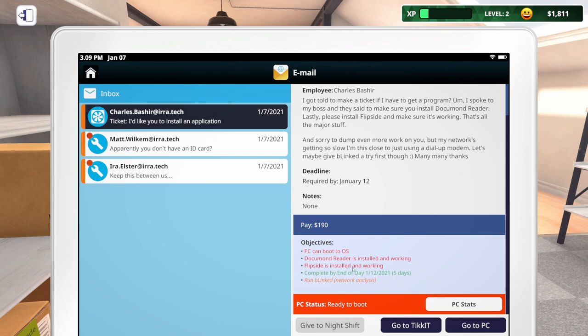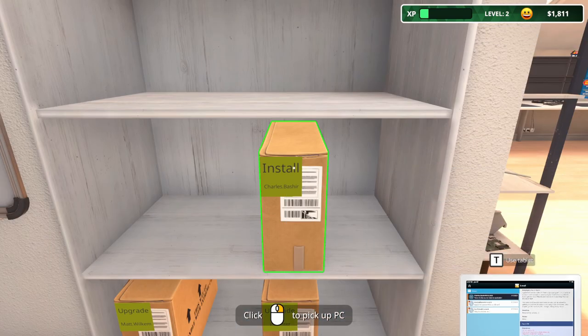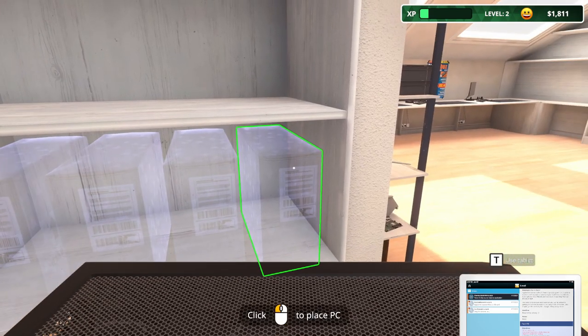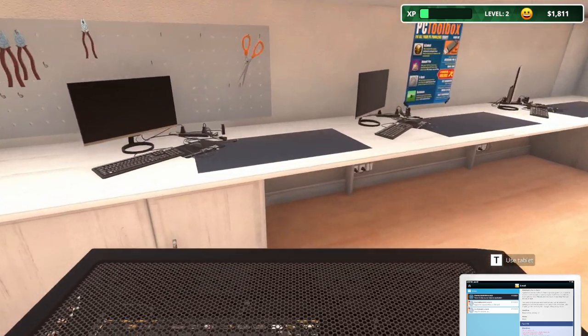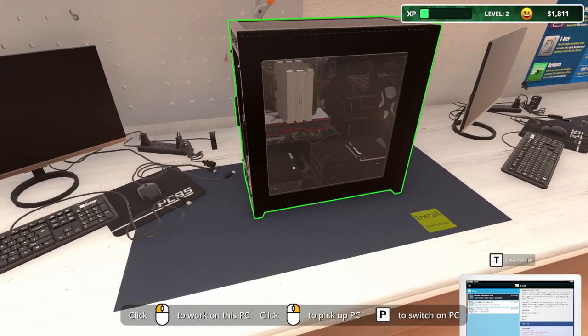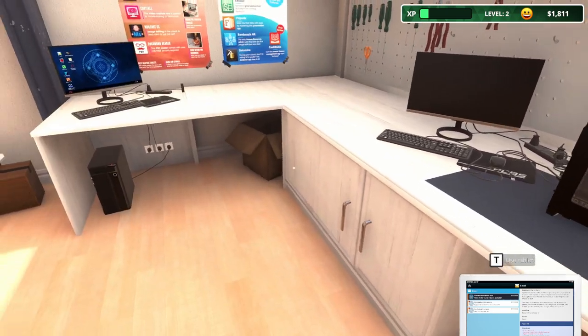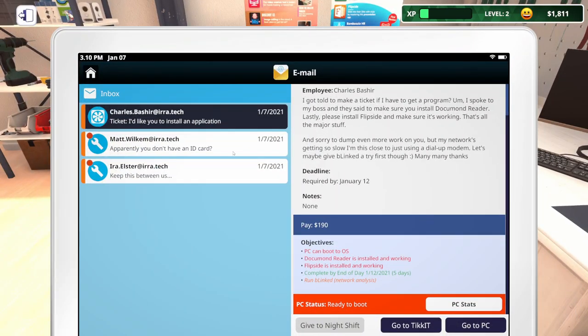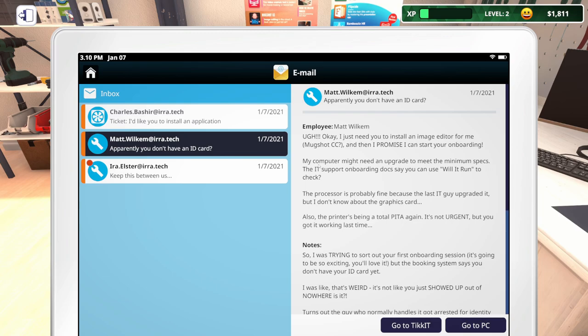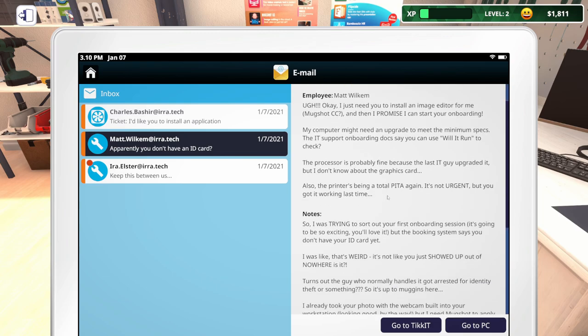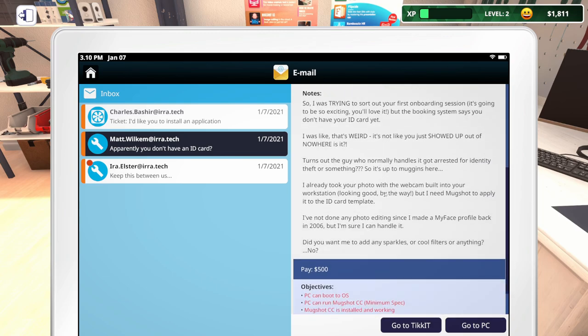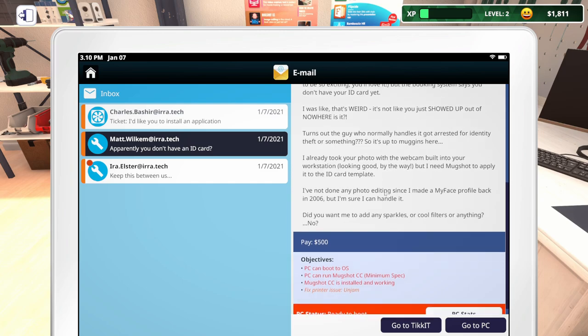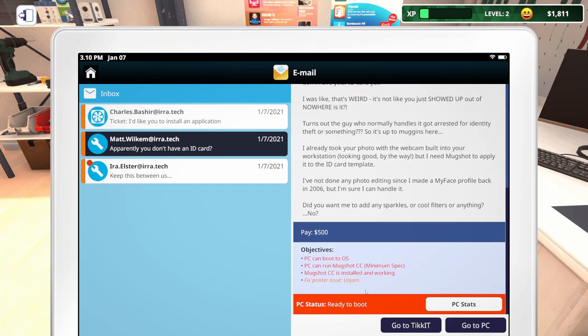Let's pull up the tablet and take a look. We've got a nice email that I don't really need to read. Let's see what we have going on. We need to make sure the PC can boot to the operating system, put document reader and make sure it's installed and working, as well as flip side and run Blinked. Look at how long this email is. This is longer than the career mode emails. And that's why I really don't want to read through all of them. It's so much easier just to come down here to the objectives when you have show hidden objectives turned on.